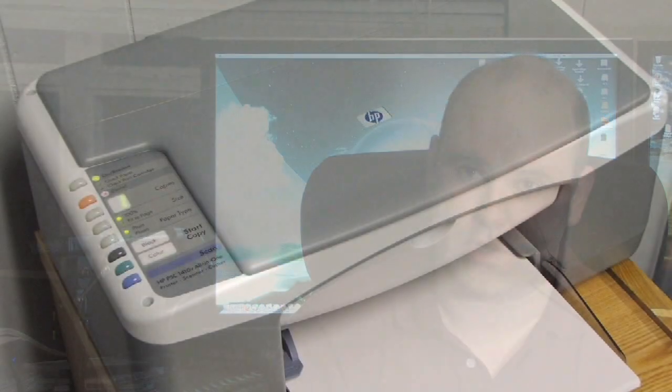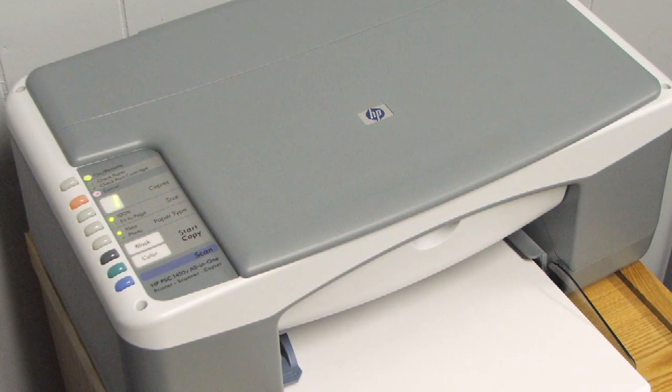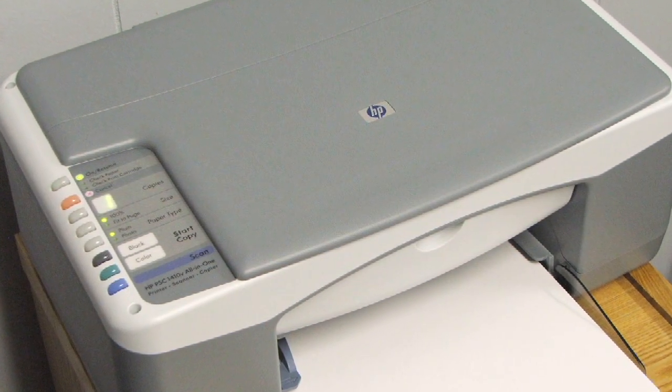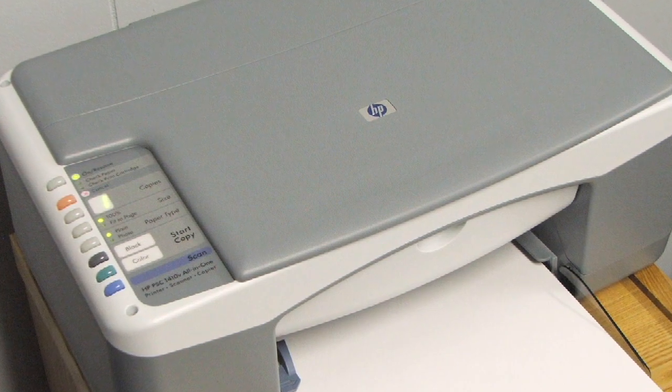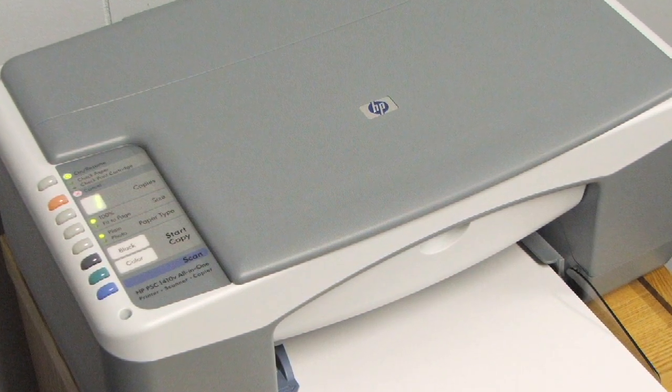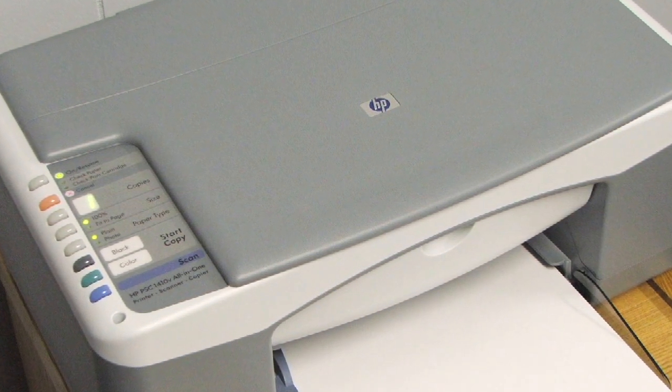Then you also have inkjet printers, also known as bubble jet printers. The two technologies, depending on who you ask, are slightly different, but they effectively do the same thing. They use ink and spray it onto a piece of paper. You've got your basic monochrome inkjet printers, which are very inexpensive, and you can also get the basic color printers, which have one black cartridge and one color cartridge.